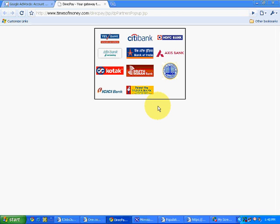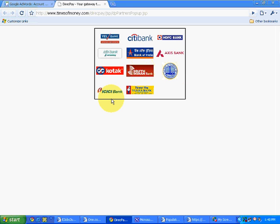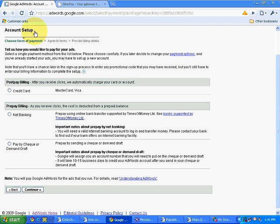On this date, all these banks, if you have an account with any of these banks, so net banking facility is available. If you have a net banking facility with any of these banks, you can make a direct payment to Google AdWords via the net banking facility.